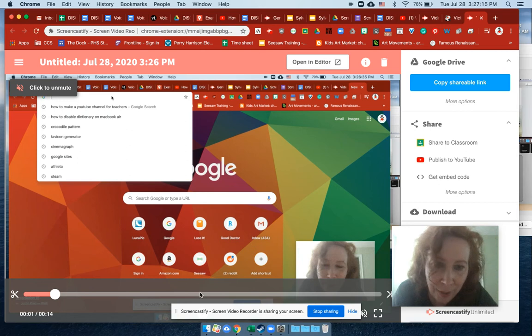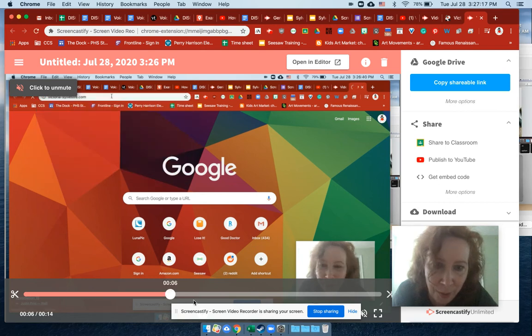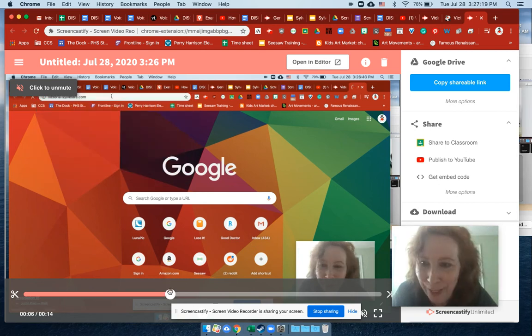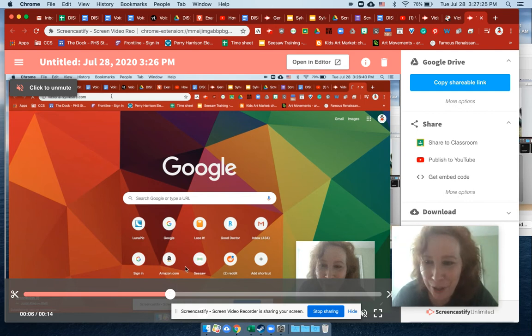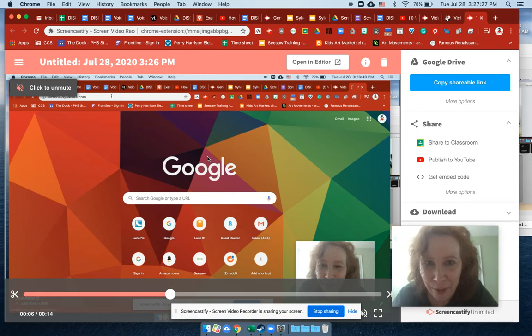All right. This is a little inception-y here where I'm doing like a video in a video in a video. I just quickly did a video that was nonsense.